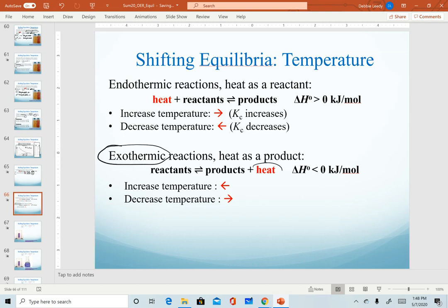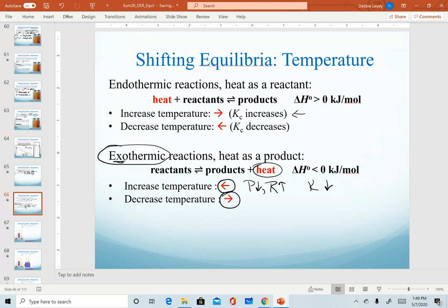For exothermic reactions, heat is a product. When we increase temperature, that's the same as increasing a product, so our system shifts back to the left. When it shifts left, products decrease and reactants increase, causing our K-value to decrease — notice that's the opposite of an endothermic reaction. For exothermic reactions, when we decrease the temperature the system shifts right, increasing products and decreasing reactants, which increases our K-value.